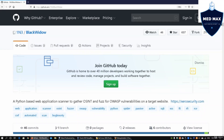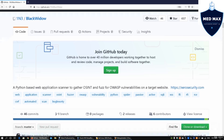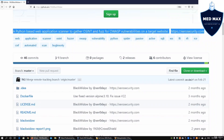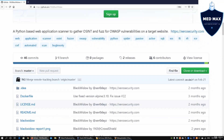Hi and welcome back to another episode on how to hack. So today we'll be discussing the use of Black Widow. It is a web application hacking and testing tool that you can use. It is Python-based and will actually help you get open source intelligence information and do fuzzing on OWASP vulnerabilities.